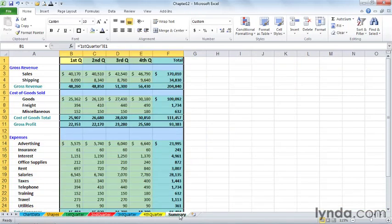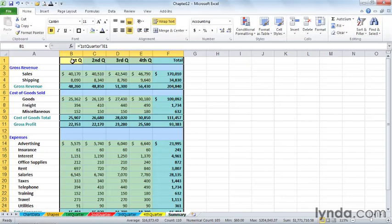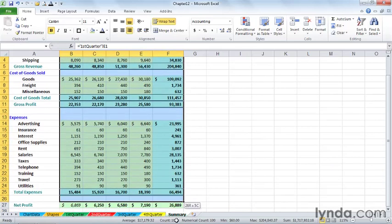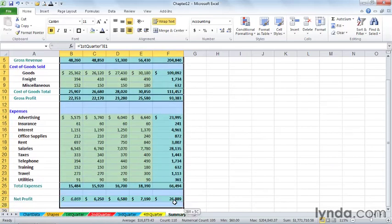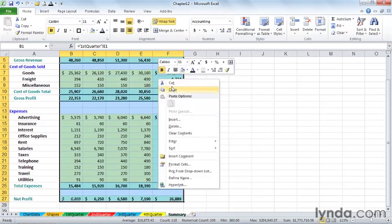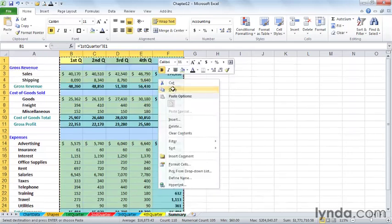On the summary sheet, I'll highlight it. Highlight the data. This is what we would like to see on that first quarter sheet. So we've highlighted it. We can right-click and copy anywhere. There we go.